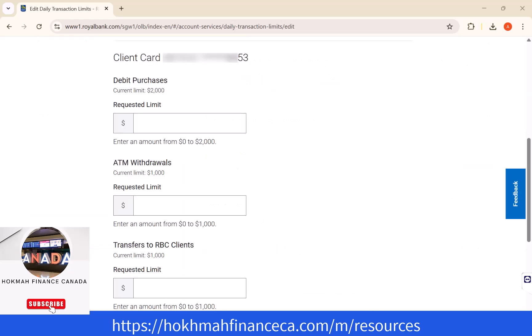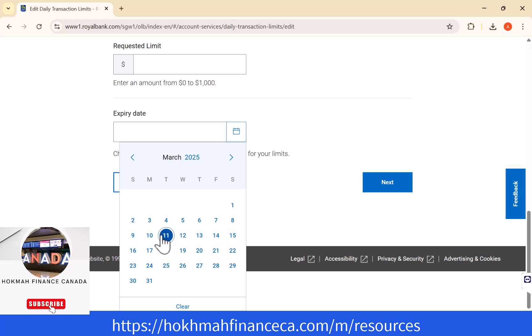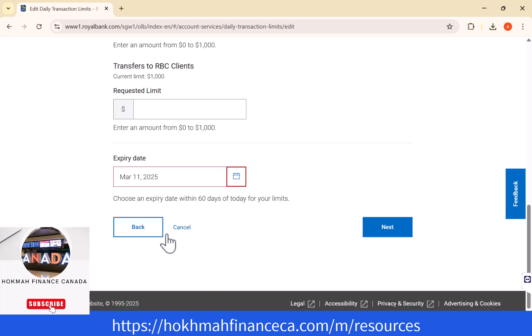Now, on the fields provided, enter the new requested limit you wish to set. You could also set an expiry date for your requested limit by clicking on the calendar icon and setting the date you wish to set. Once all of the necessary information is entered, click on next.